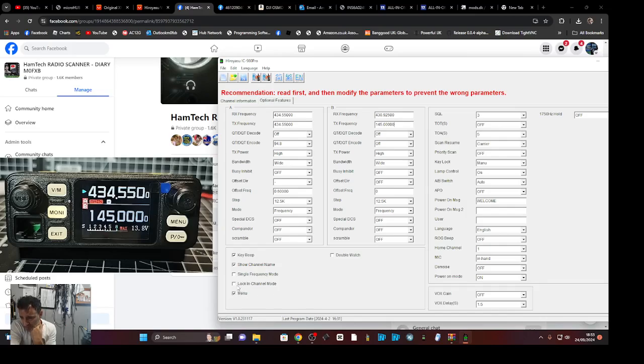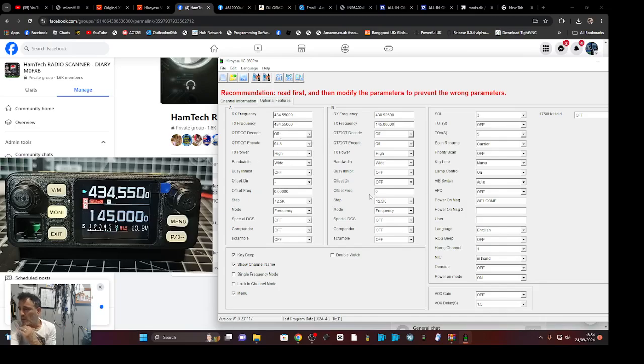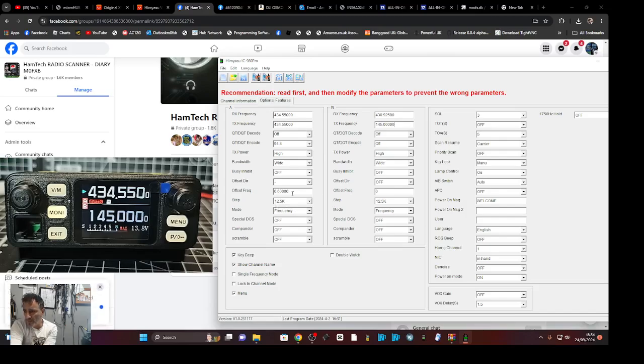As we go through the menu selections, offset frequency there, which actually I don't need, leave that alone.